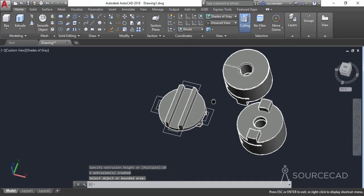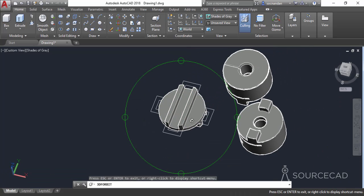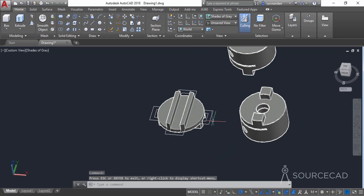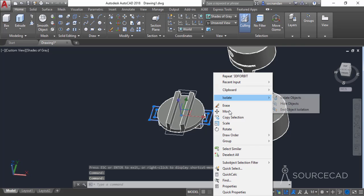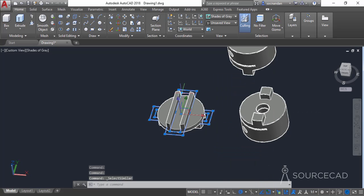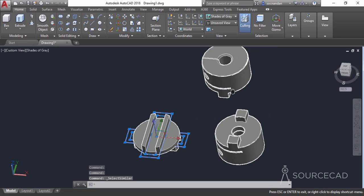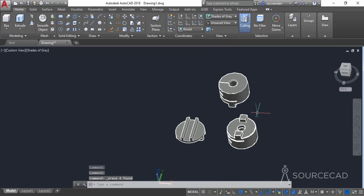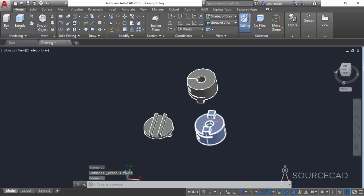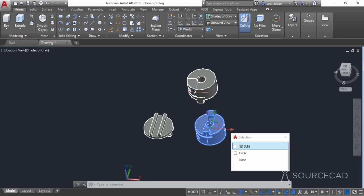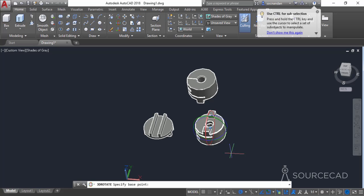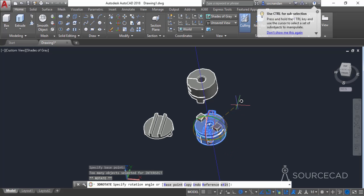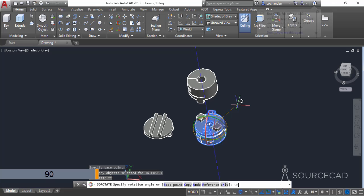Now the geometry is almost complete. We only need to remove some 2D objects that are no longer required. Select both of them, right-click, and select the 'Select Similar' option to select all polylines. Then select erase. We also need to rotate this object to 90 degrees — select it, click on the rotate gizmo, click on the blue axis, type an angle of 90 degrees, and press enter.